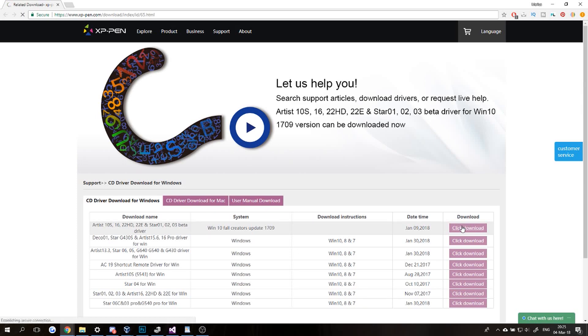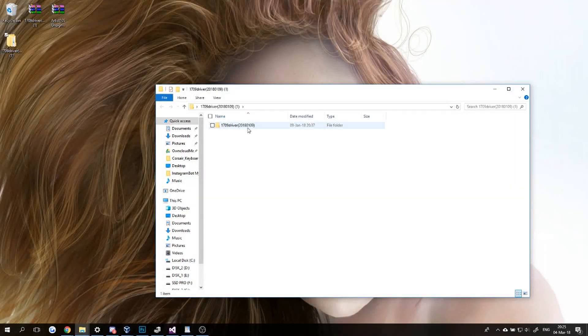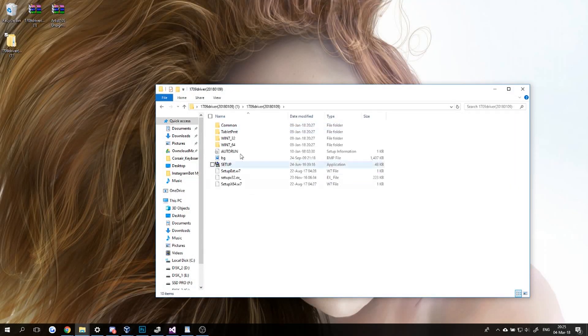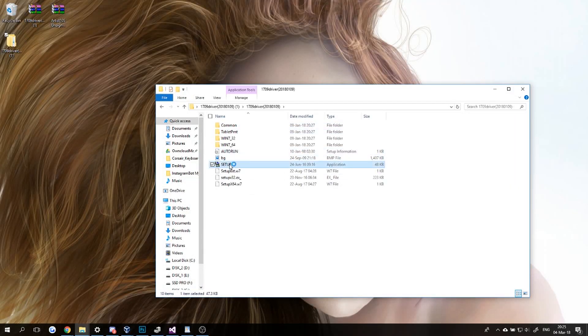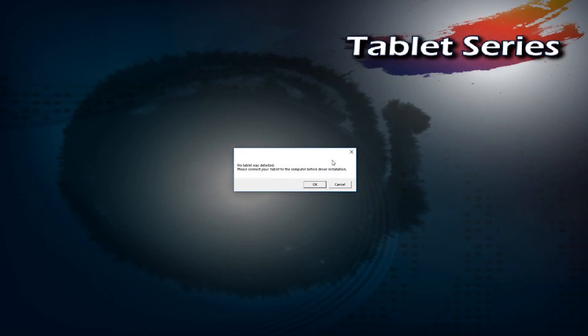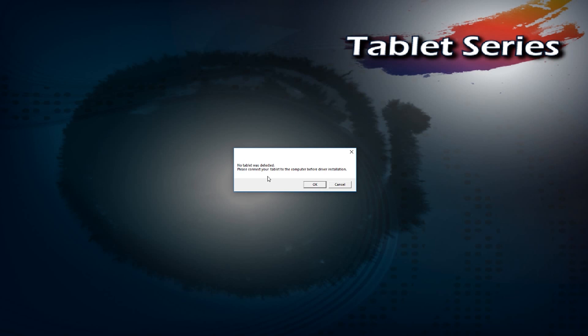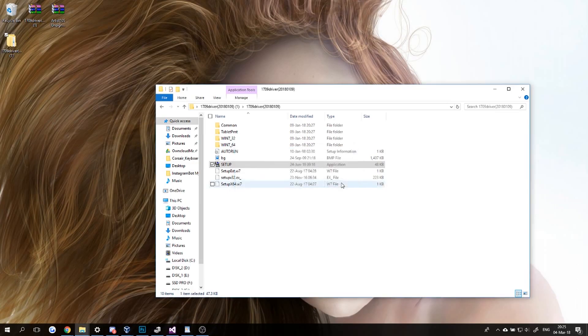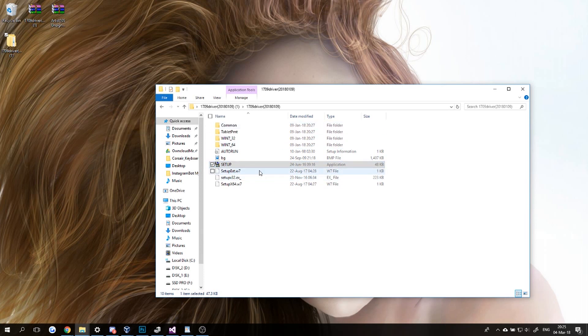...if you try to install the drivers, you're going to have this problem here: 'No tablet was detected,' even though your tablet is plugged in and on. I have my tablet as you can see, I'm moving now.